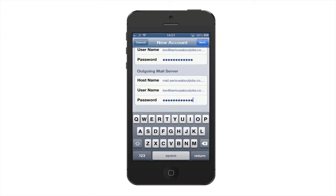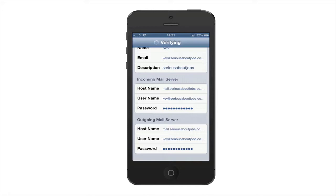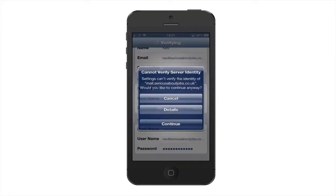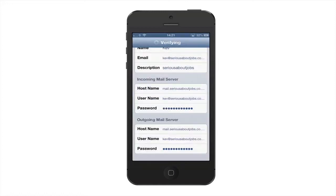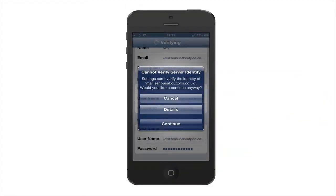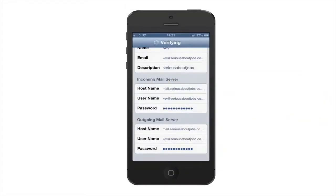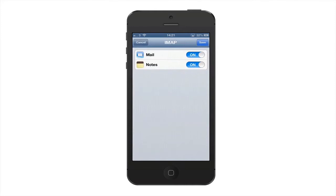Once we've completed, we'll hit next and it will verify the account. Now the first thing it's going to tell you is that it cannot verify the server identity. That's fine, we can continue here. And what it's going to do is verify the account using what's called non-encrypted authentication.